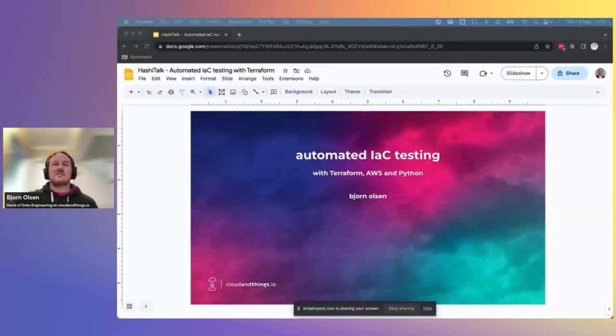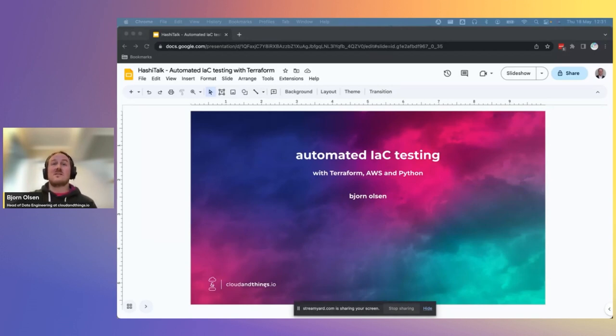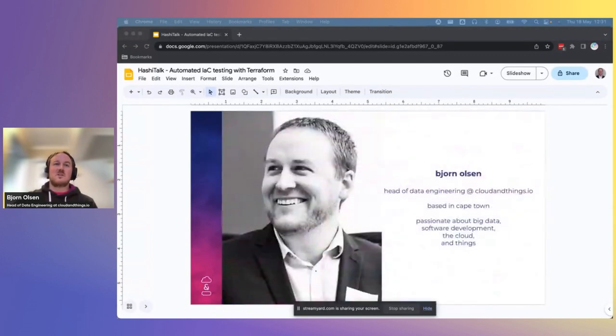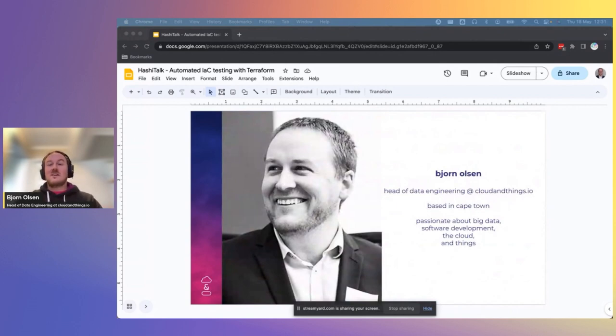Hello and welcome. Thank you for joining this HashiTalk on automated infrastructure as code testing with Terraform, AWS, and Python. First, a little bit about me, your speaker, before we begin.